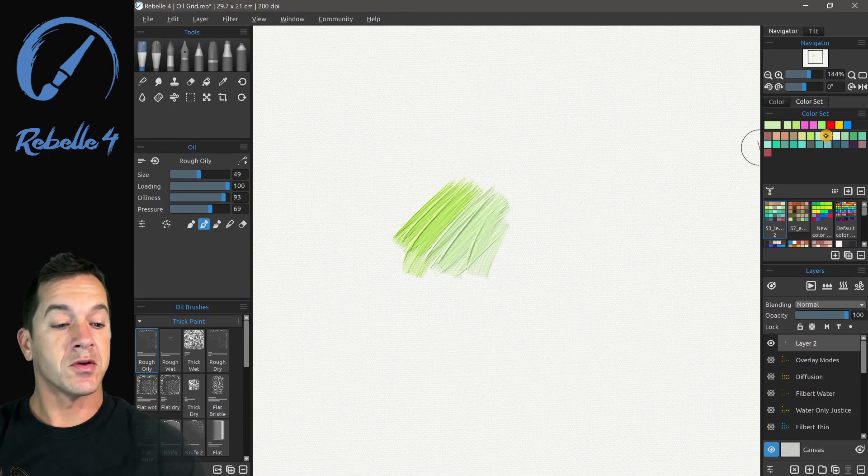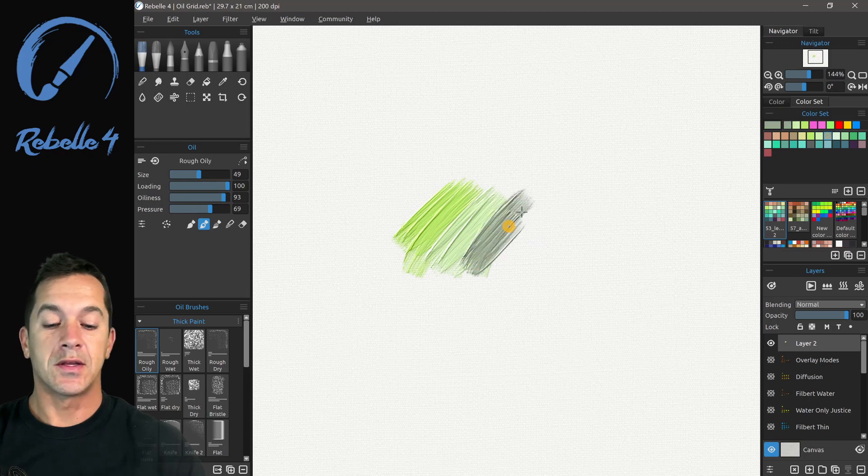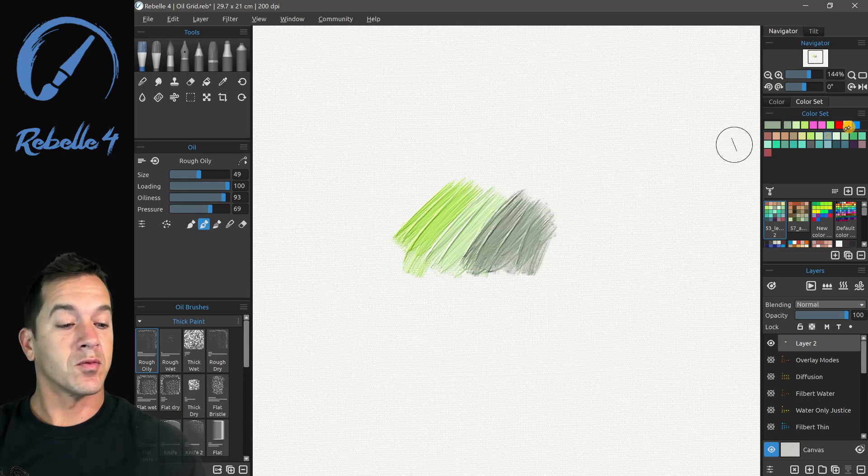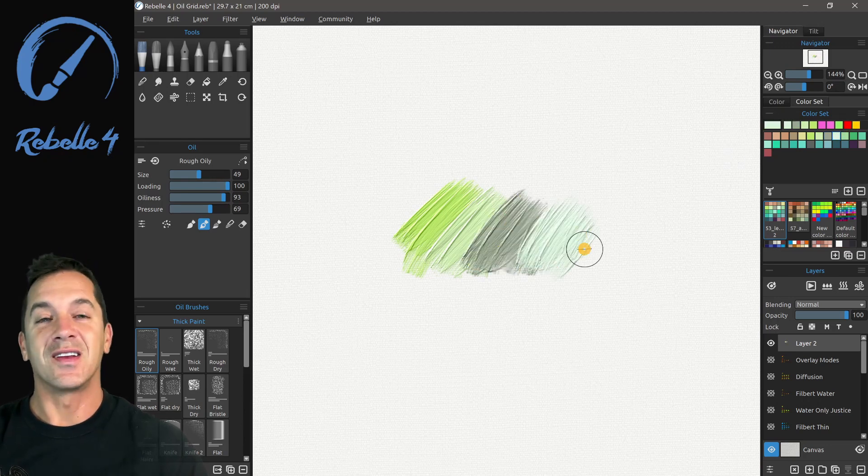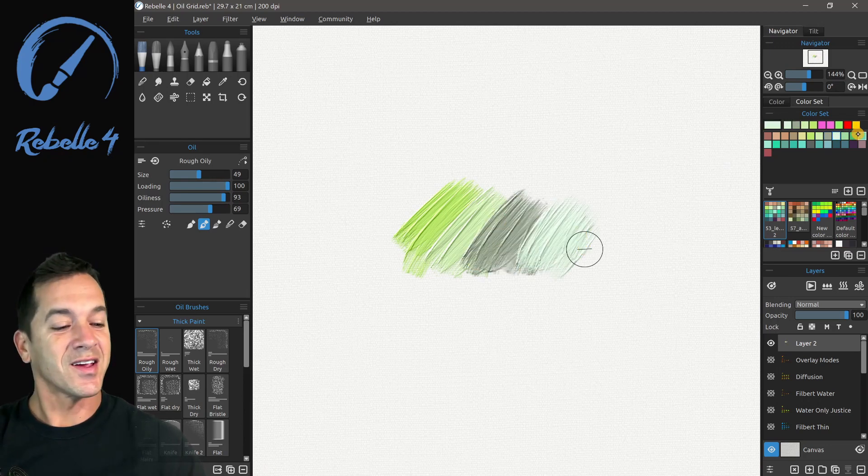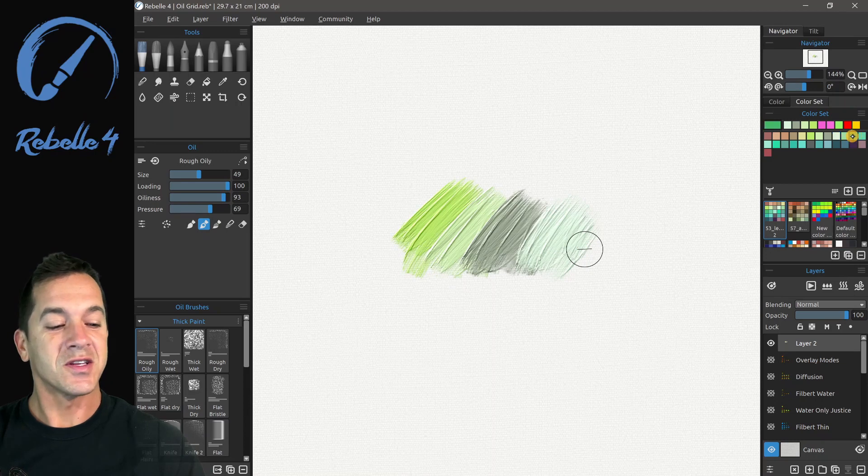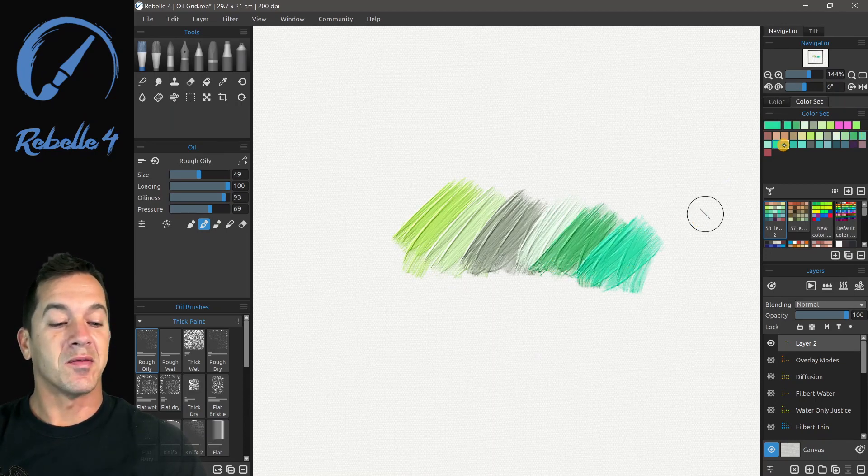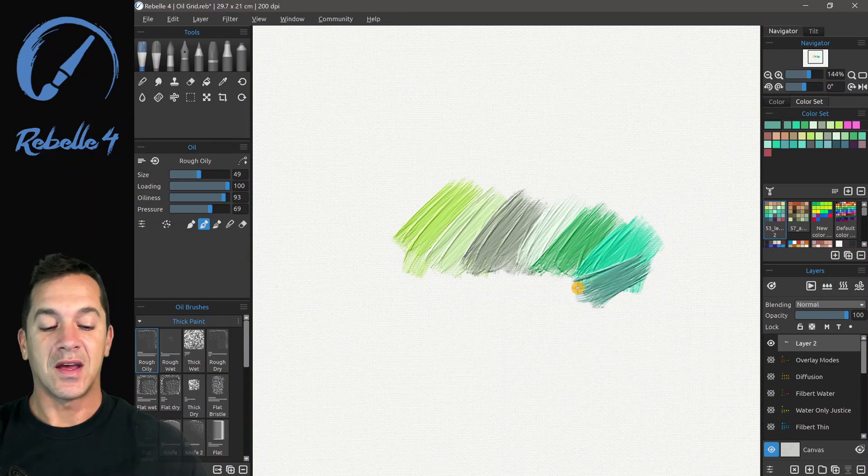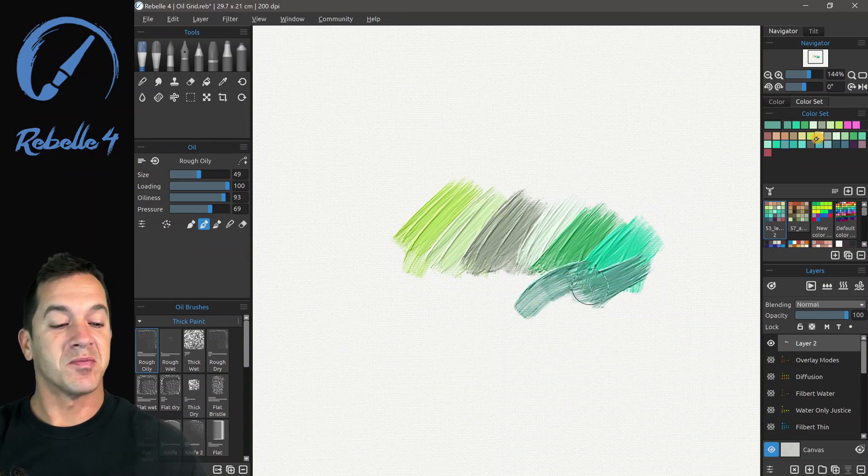The first thing you'll notice is that the oils in Rebel 4 are very nice and thick, they're glossy, they've got a lot of impasto depth, and they blend and mix beautifully.